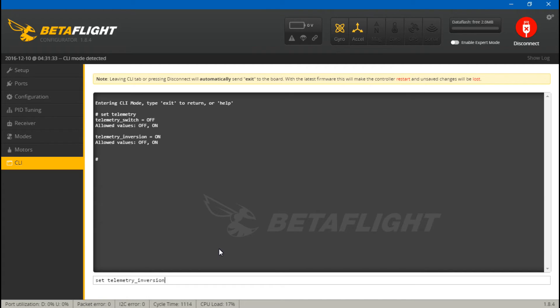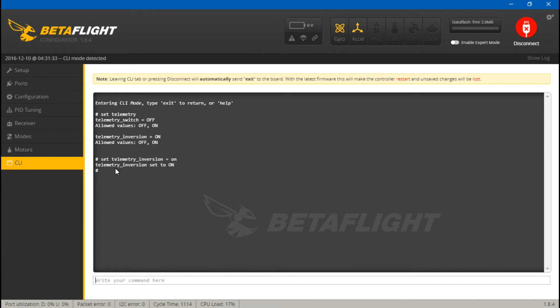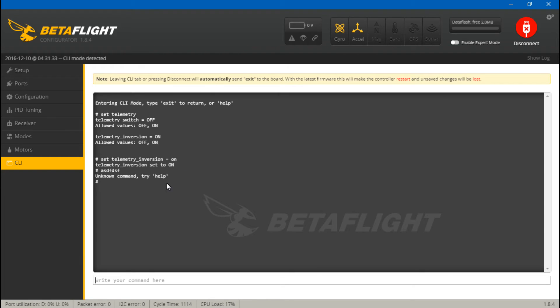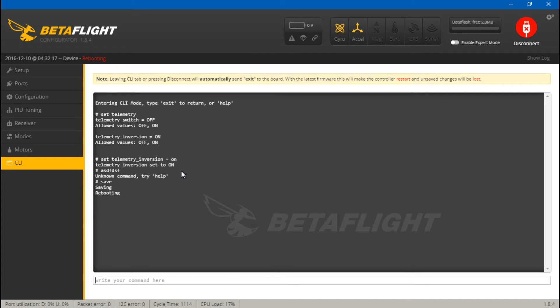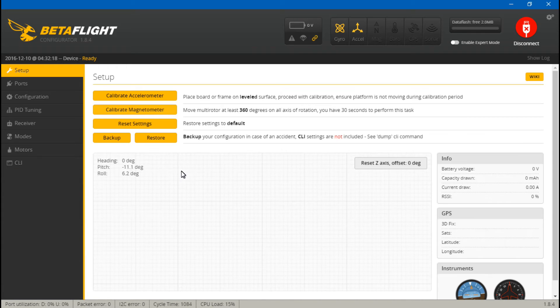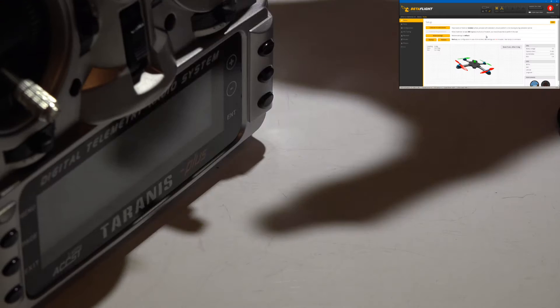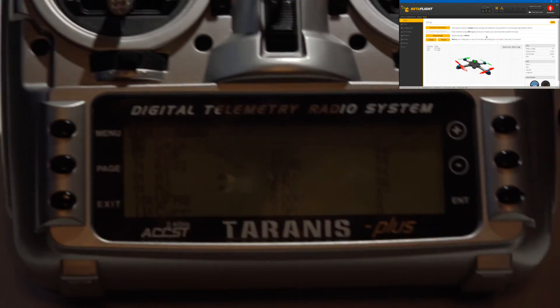If it is off, then you need to turn it on. So do 'set space telemetry underscore inversion space equals space on' and press enter. If you typed it in exactly like that, then you should get this message meaning that it worked. If you misspelled any characters or left any spaces out, then you're going to get unknown command.